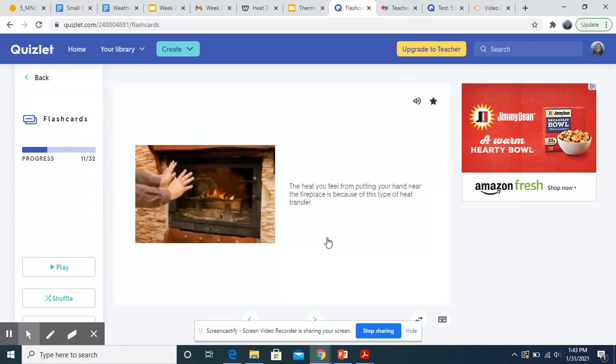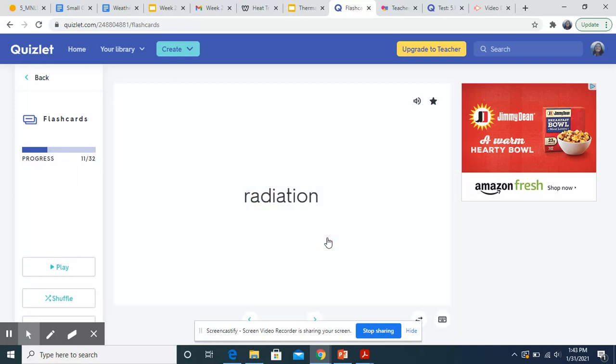The heat you feel from putting your hand near the fireplace is because of this type of heat transfer. So whenever you think of the fire or the sun, this is radiation.